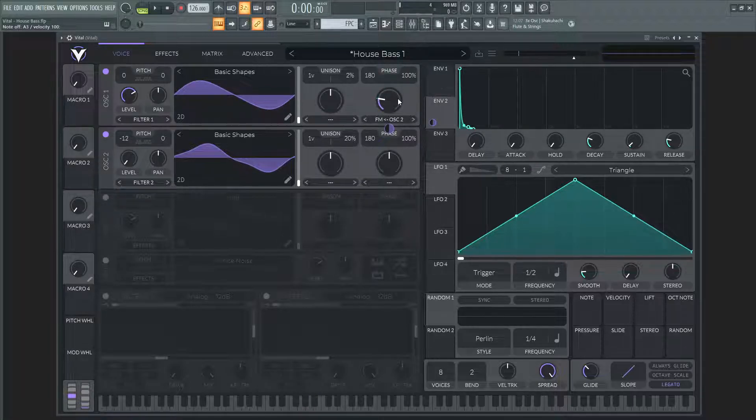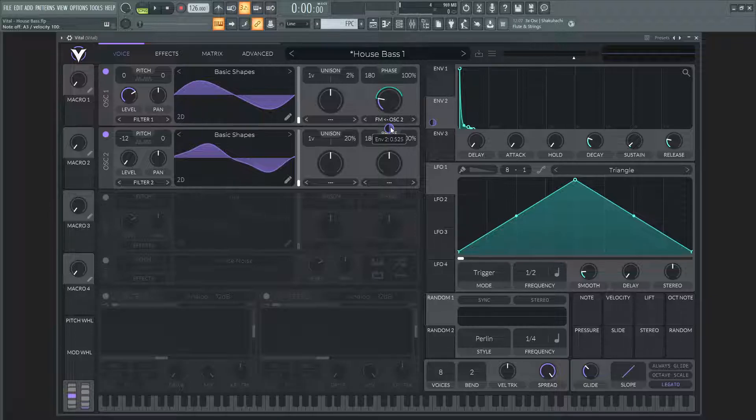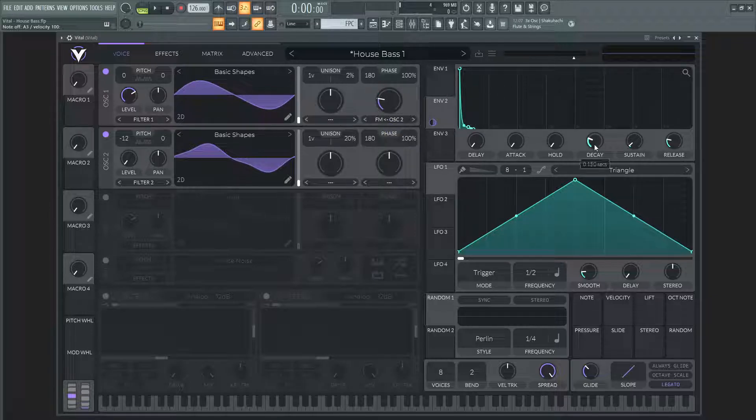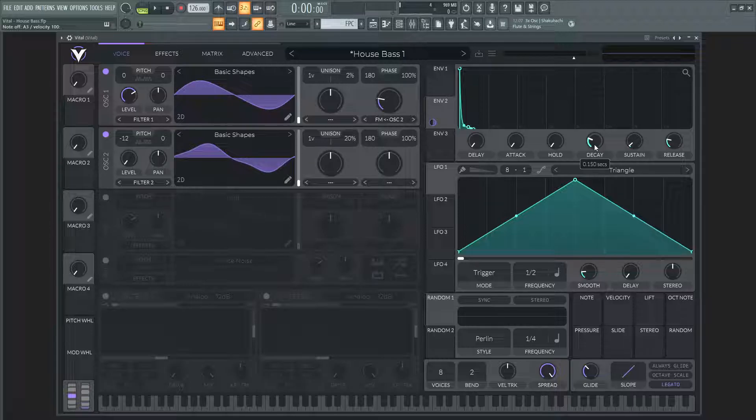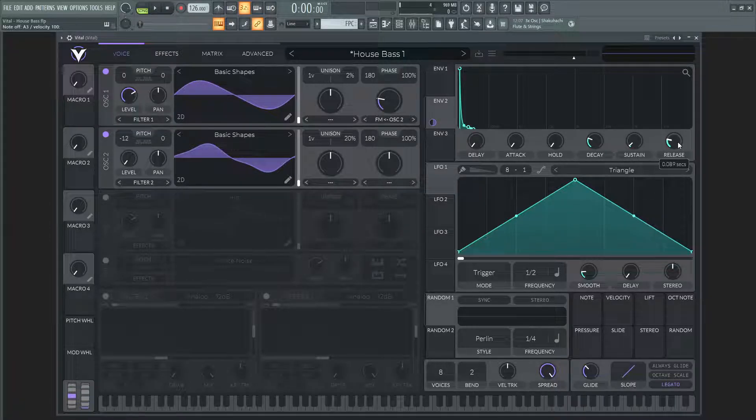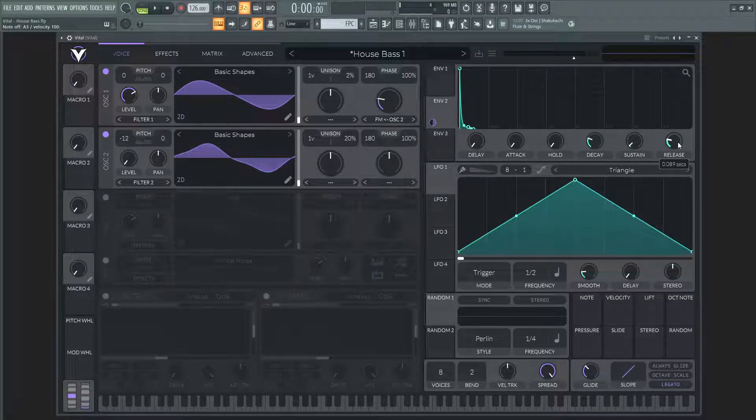So I drag the second envelope on here at 0.525 and then the settings for this envelope 2 is going to be decay 0.150, the sustain is 0.035, and the release is 0.089.